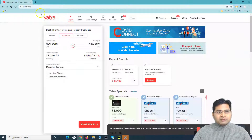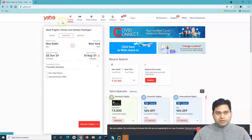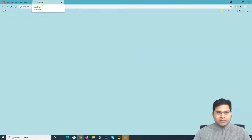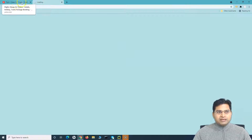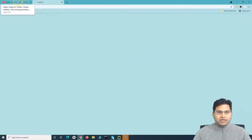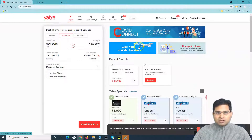Here on yatra.com, say for example, I launched this website and then if you click on 'click here to web check-in', you will see that it is loading a new window. It has opened a new tab and will open the page for the web check-in. This is basically what multiple windows will be.